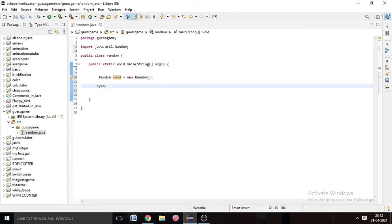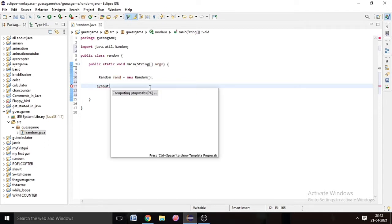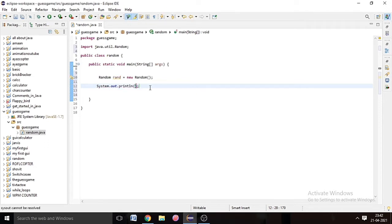After that we will write 'sysout' and press Control+Space — that is the shortcut for System.out.println. Inside the double quotes we will write: 'Enter a number between 1 to 10'.